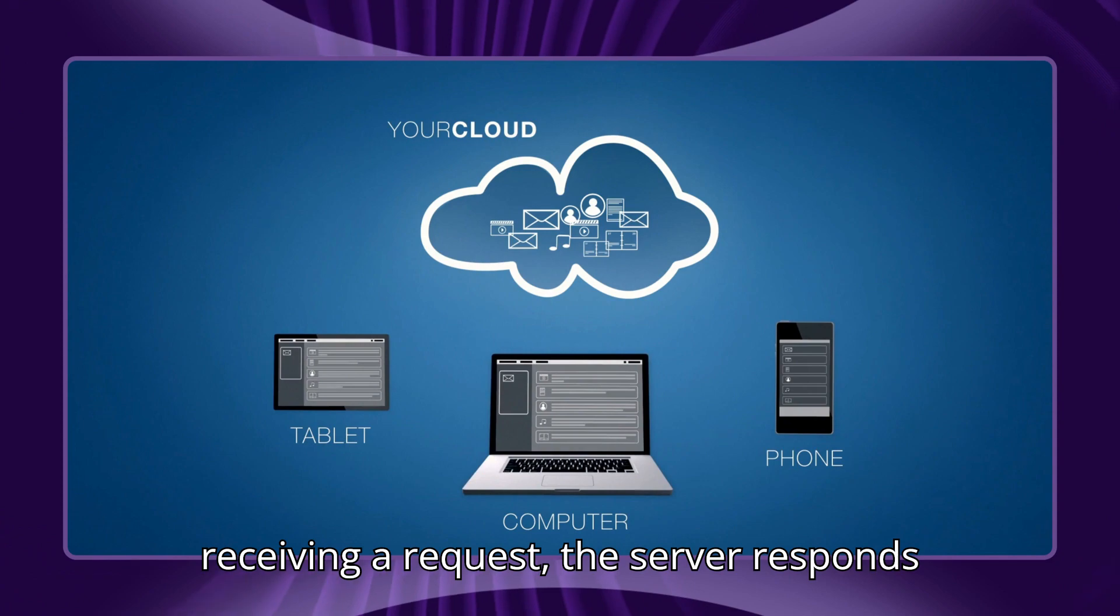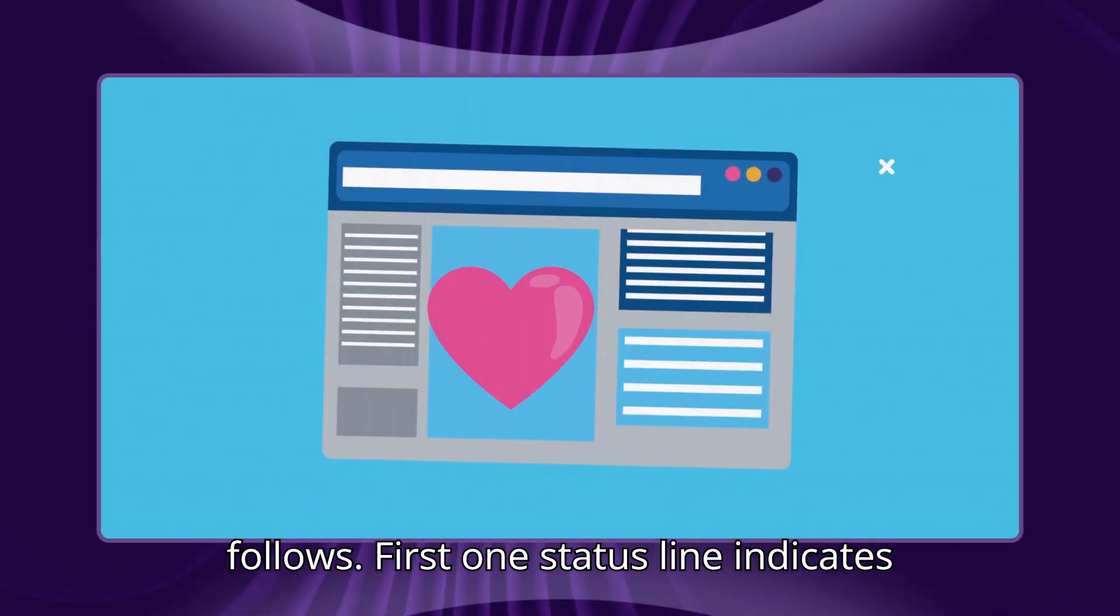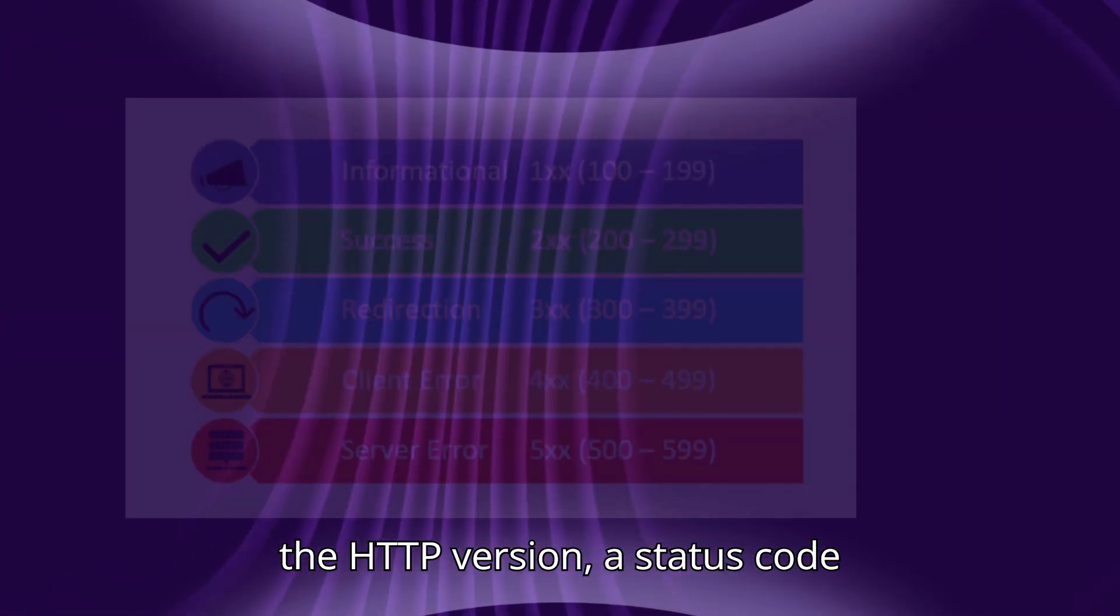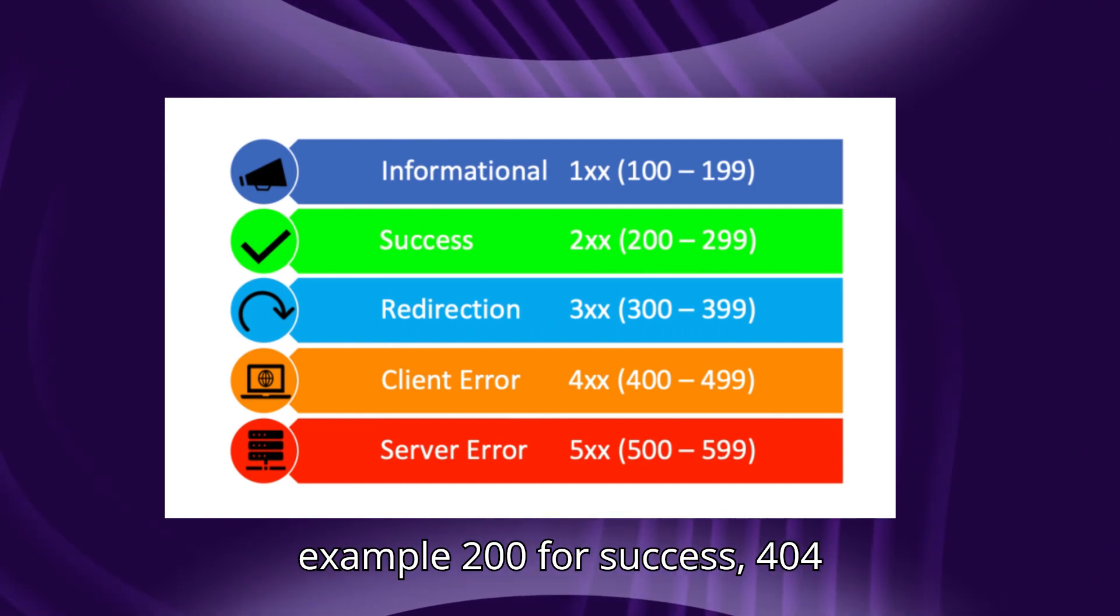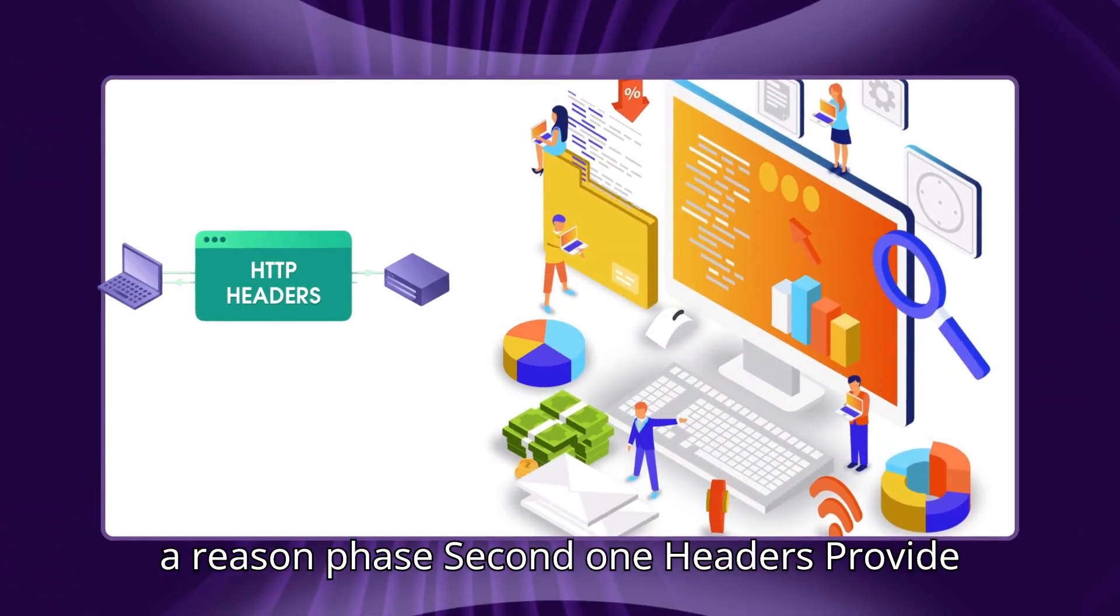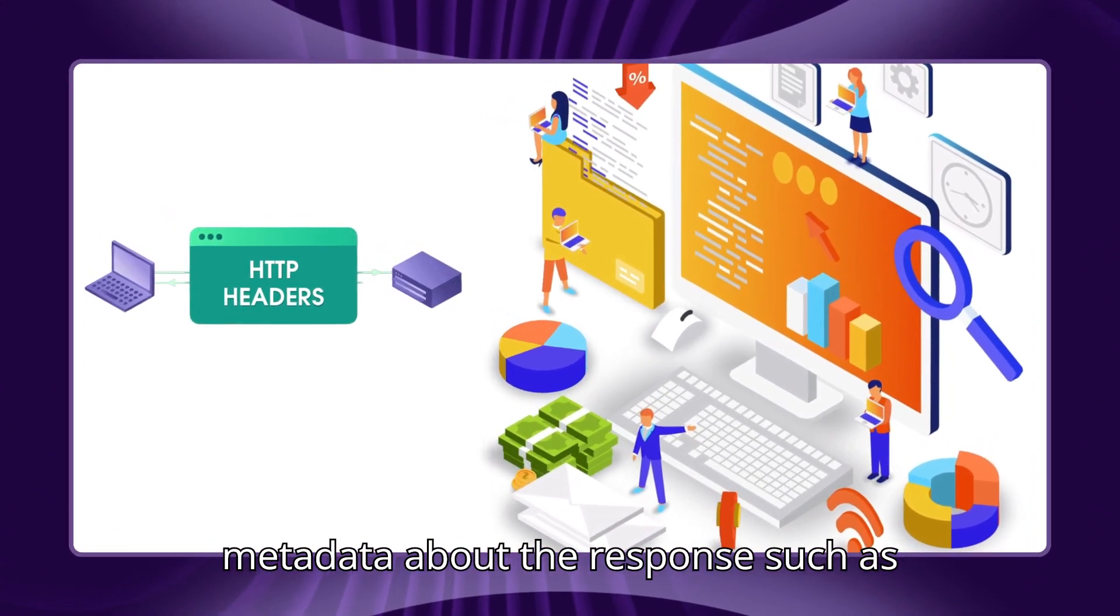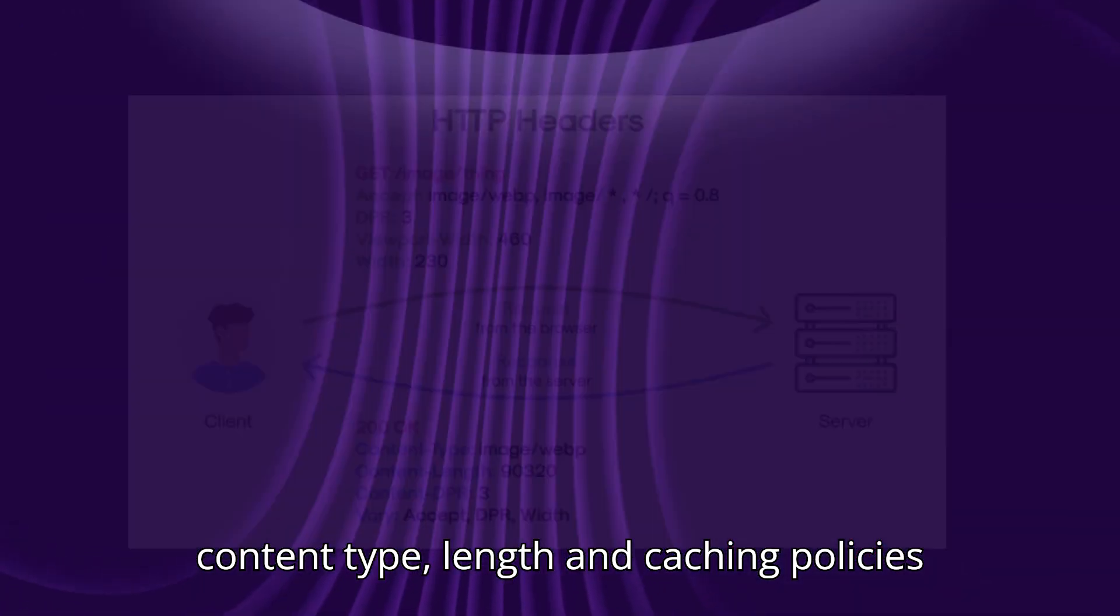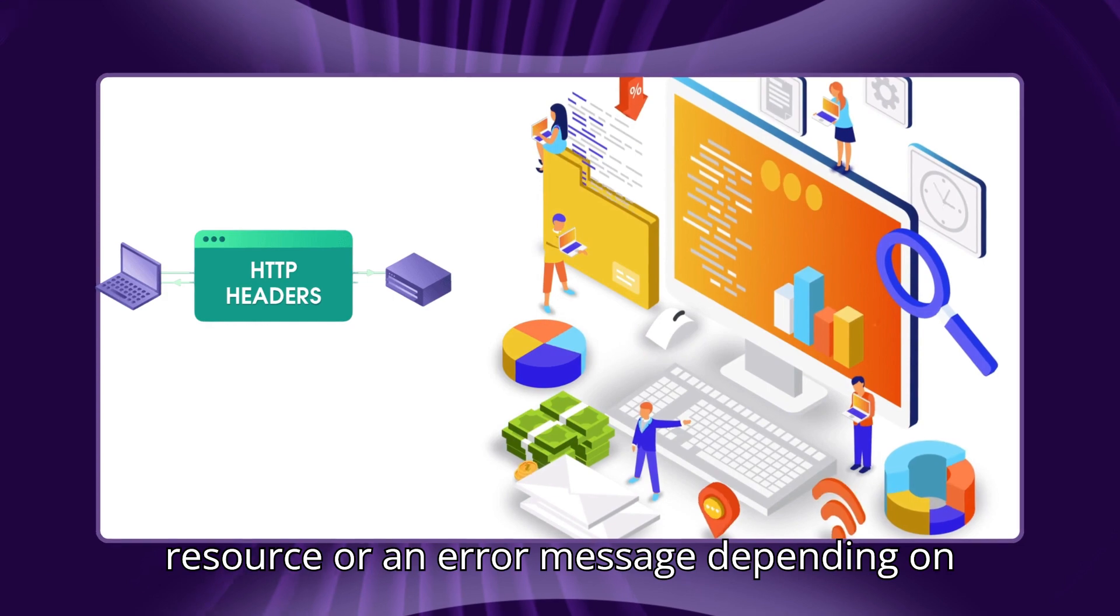Upon receiving a request, the server responds with an HTTP response structured as follows. First, the status line indicates the HTTP version, a status code like 200 for success or 404 for not found, and a reason phrase. Second, headers provide metadata about the response such as content type, length, and caching policies. Third, the body contains the requested resource or an error message depending on the outcome of the request.